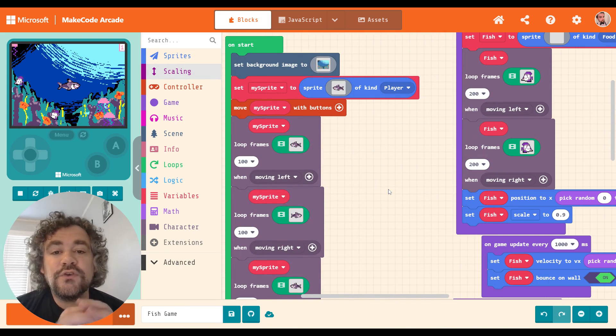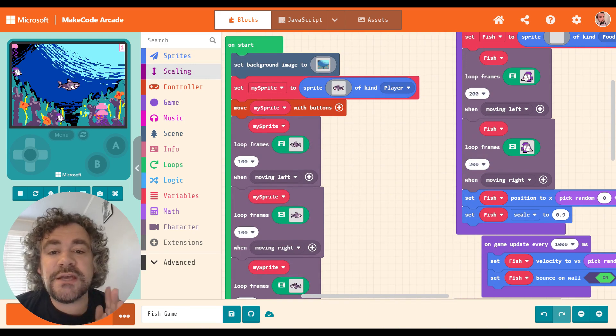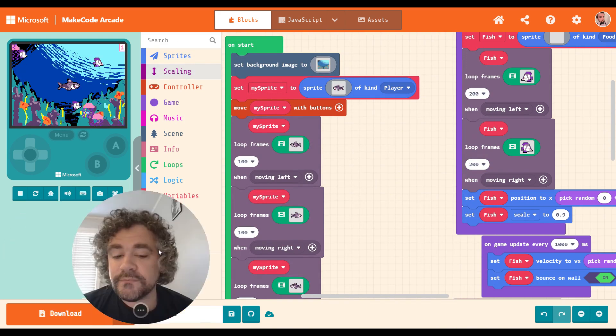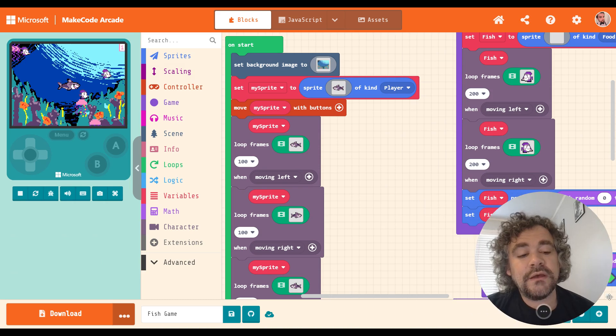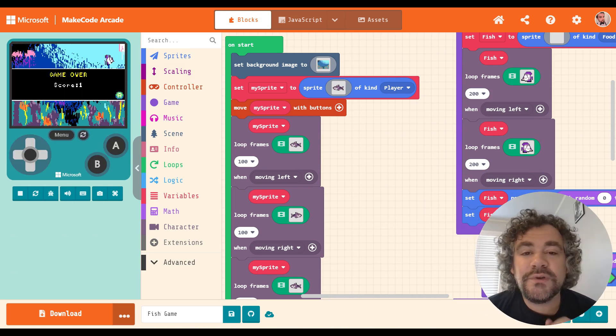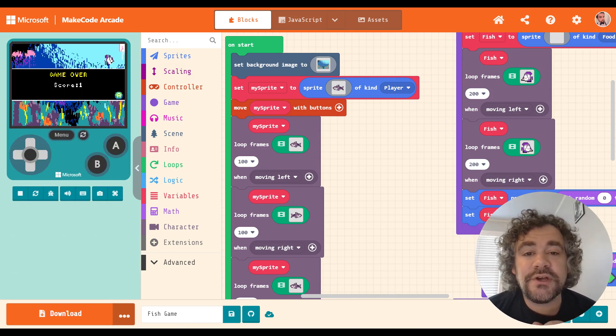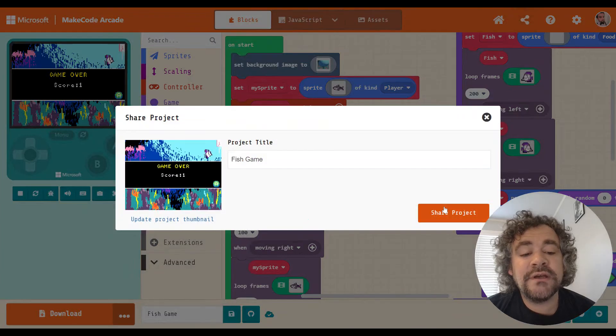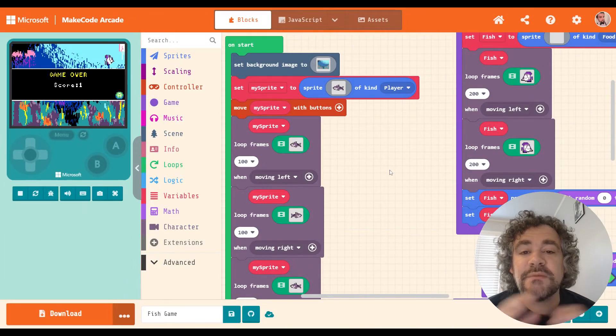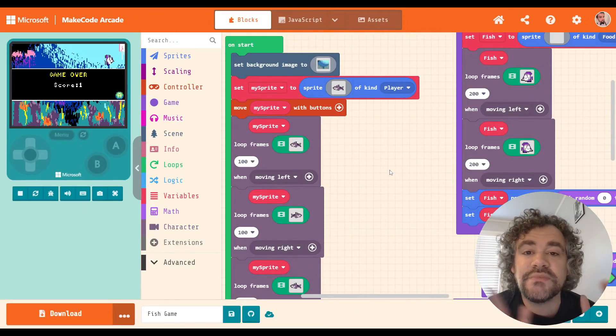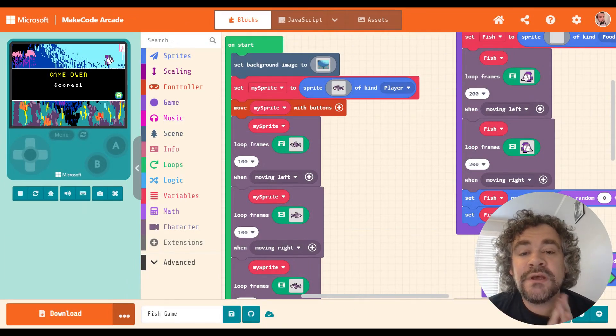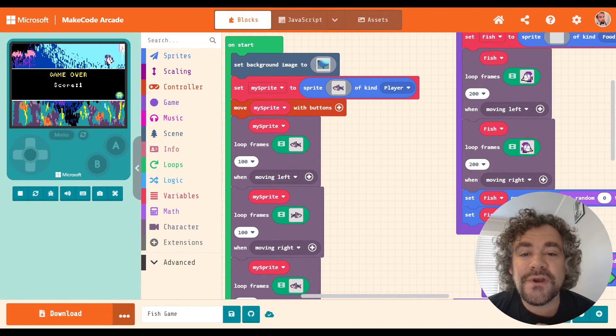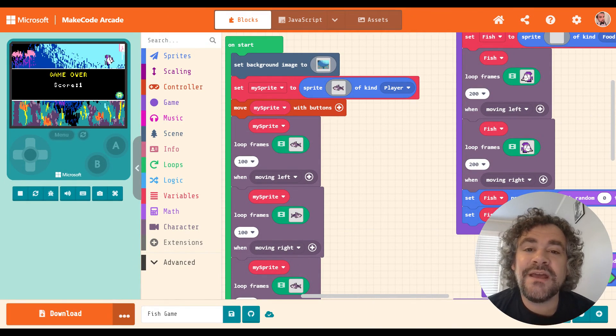If you learned something new today, please click that like button. And you built something using scaling and you want to show it off, please copy your link. Get the link by clicking on the share button, sharing the project. Copy that link and put it in the comments so that myself and others can play your game. I will see you guys next time with some more extension videos.